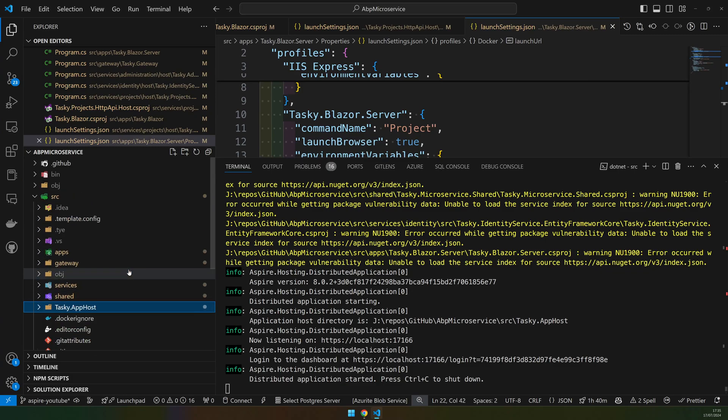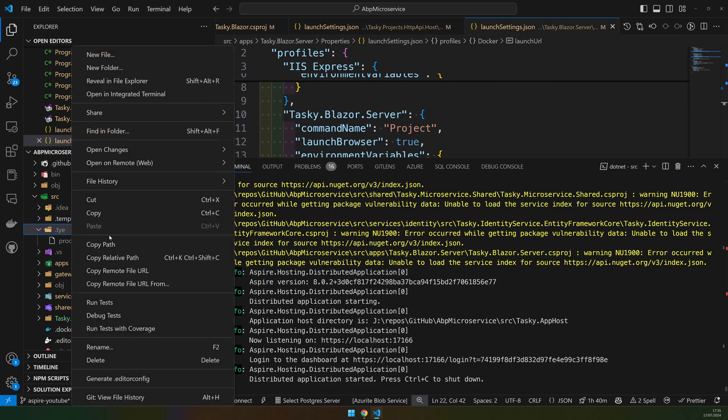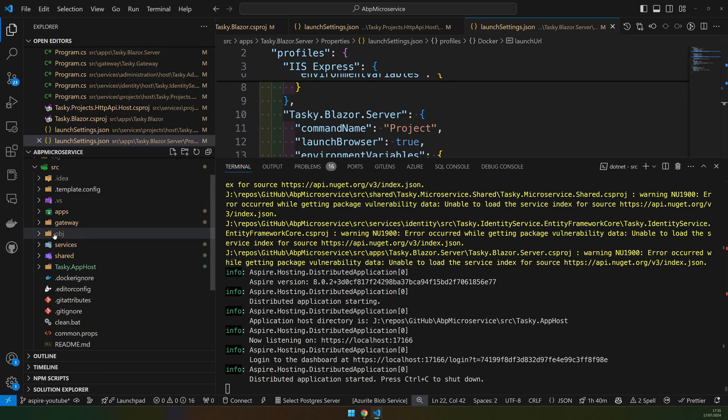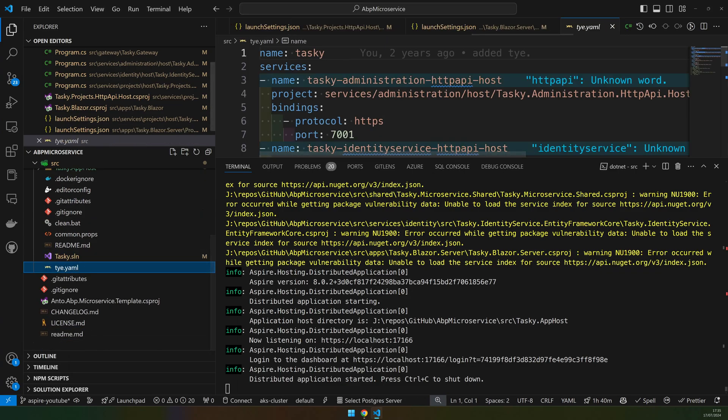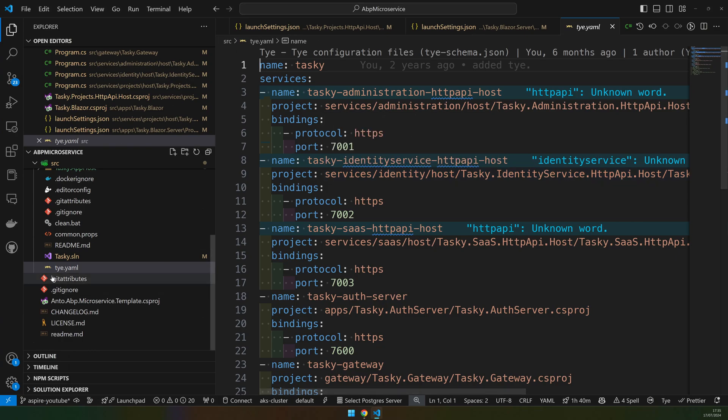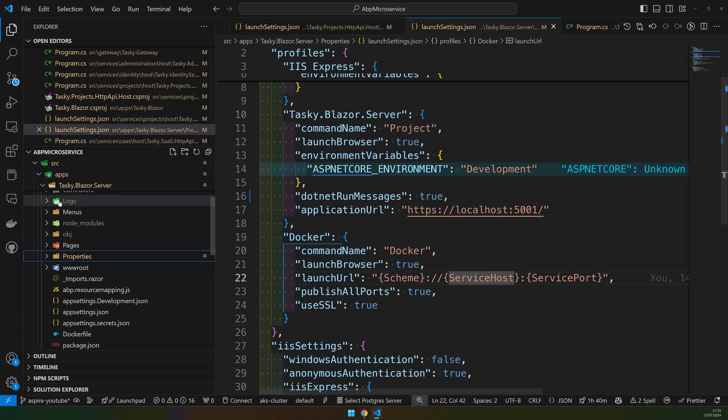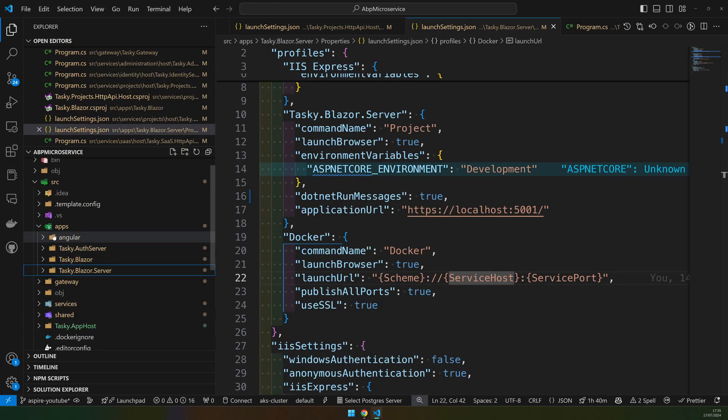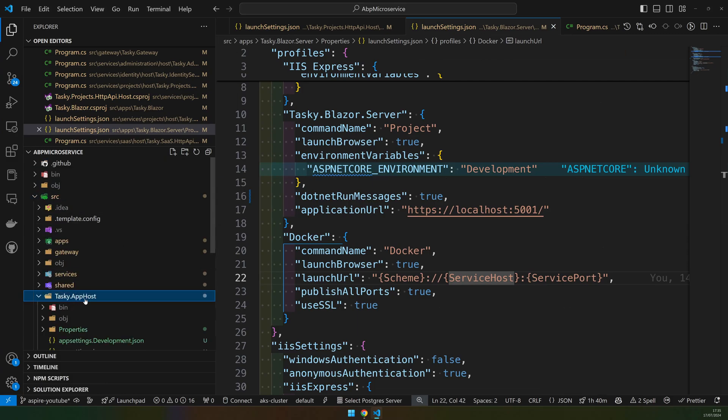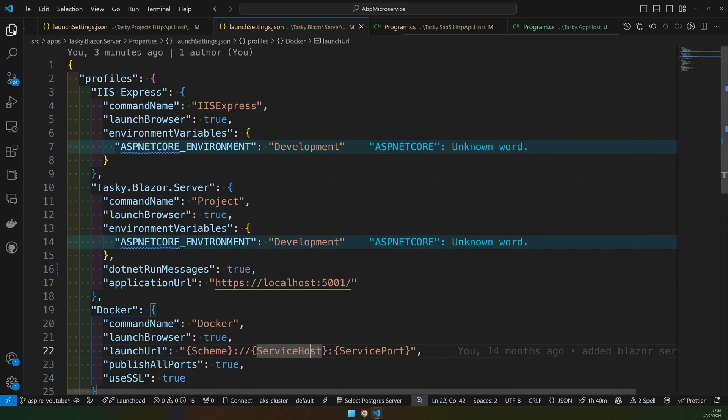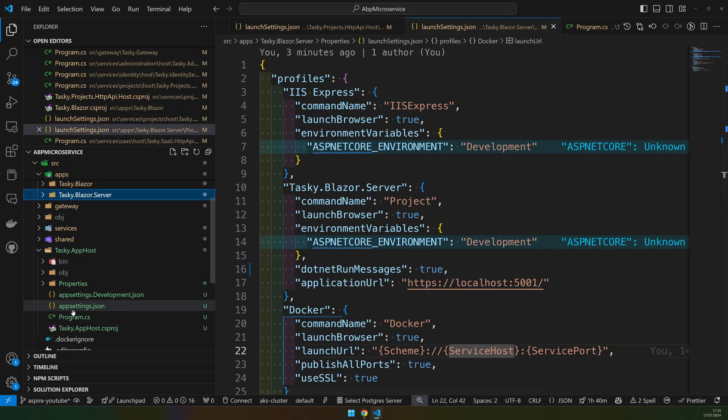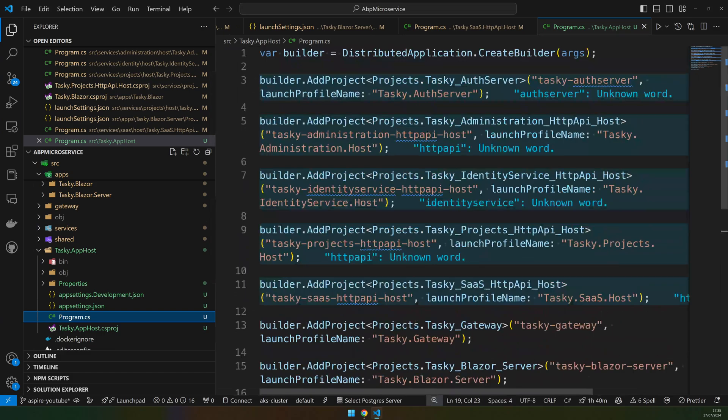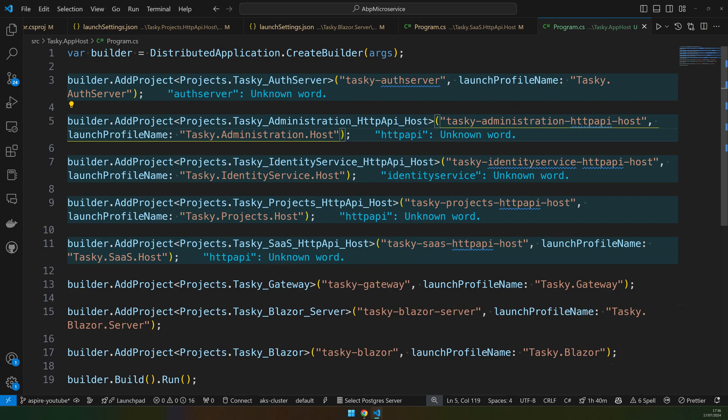The last thing is you just delete all the TYE related things, because TYE is basically this YAML file. There is no dependencies except the separate utility you installed. So we can just come here and delete this file. There is nothing else needed from the application point of view to get rid of TYE. Once you remove the TYE files, we can start using Aspire. I hope this will be helpful for people moving forward. If you want to add more things to the app host, because right now inside the app host I'm not adding Redis, I'm not adding RabbitMQ, I'm not adding Postgres. All these things are required for the microservices to run and technically we can add these things here and make them part of Aspire as well.